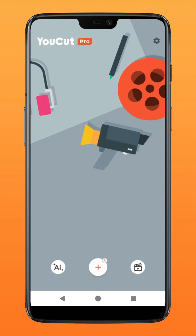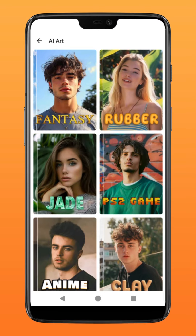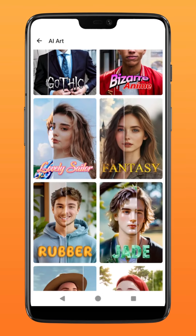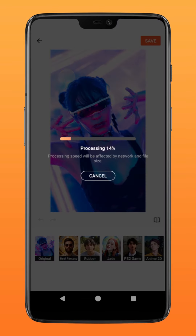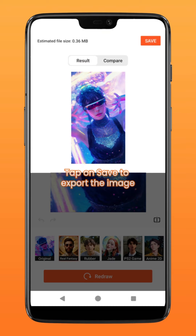Over on the main page of the uCut app, tap on the AI feature on the bottom left of the screen. Tap the style and select your image. Tap on save to export the image.